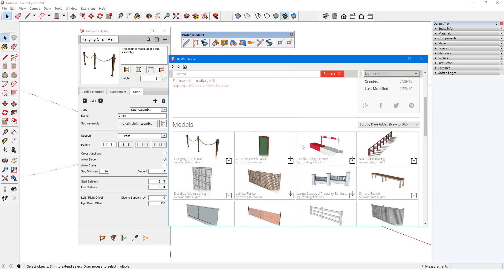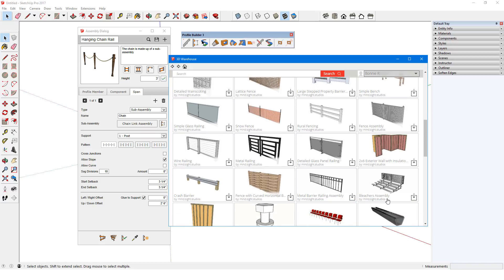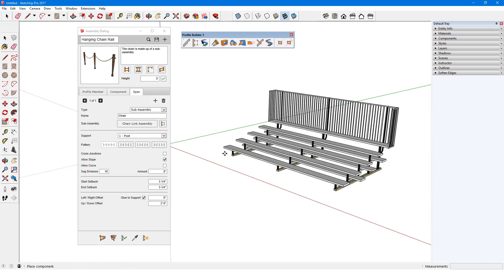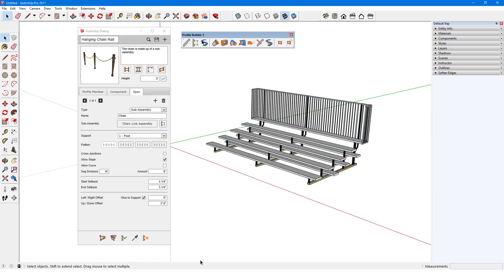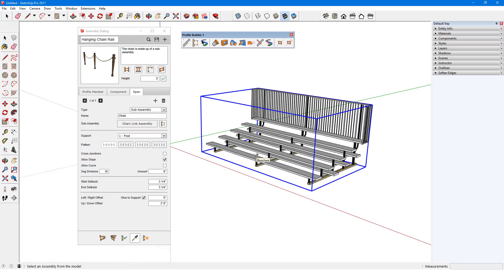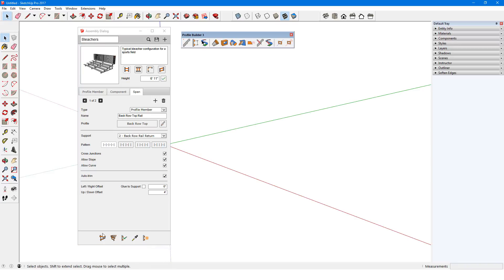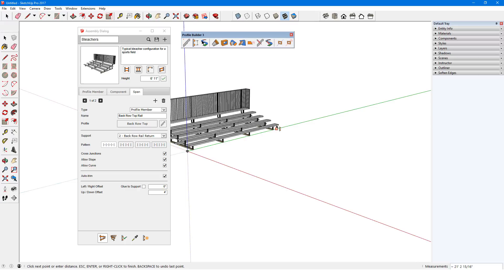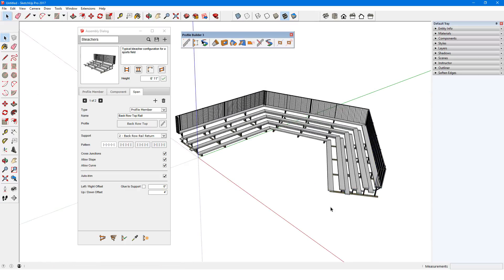I'll go back to the collection. I'll click the download icon for the bleachers assembly and load it directly into my model. To load the assembly attributes into the assembly dialog, I'll use the Get Assembly Attributes eyedropper. Now I can erase the imported bleachers and build out a set of new bleachers along a path.